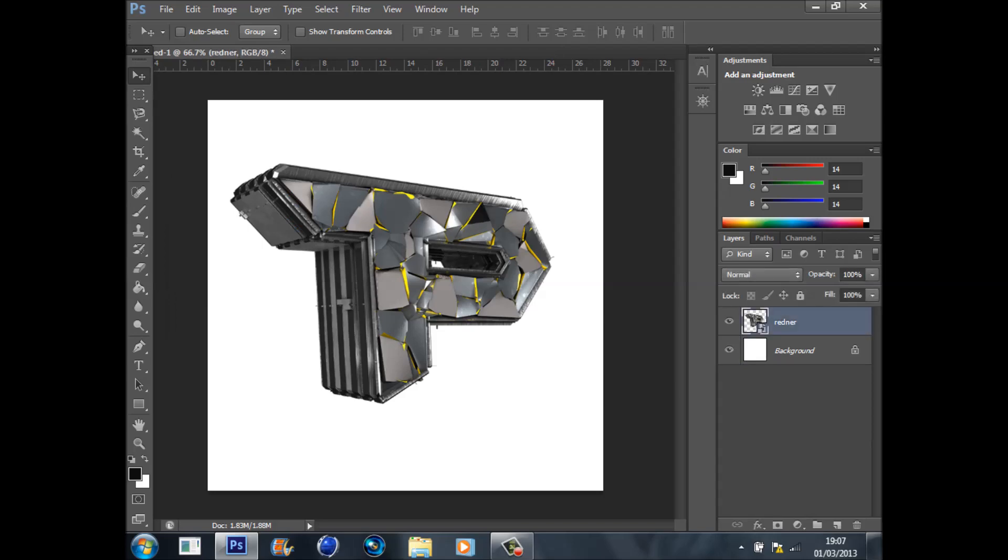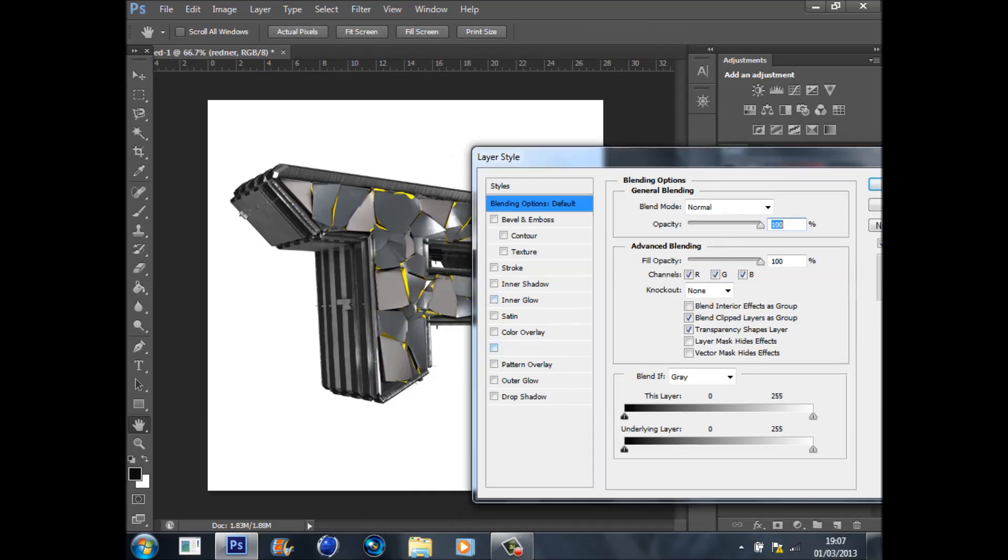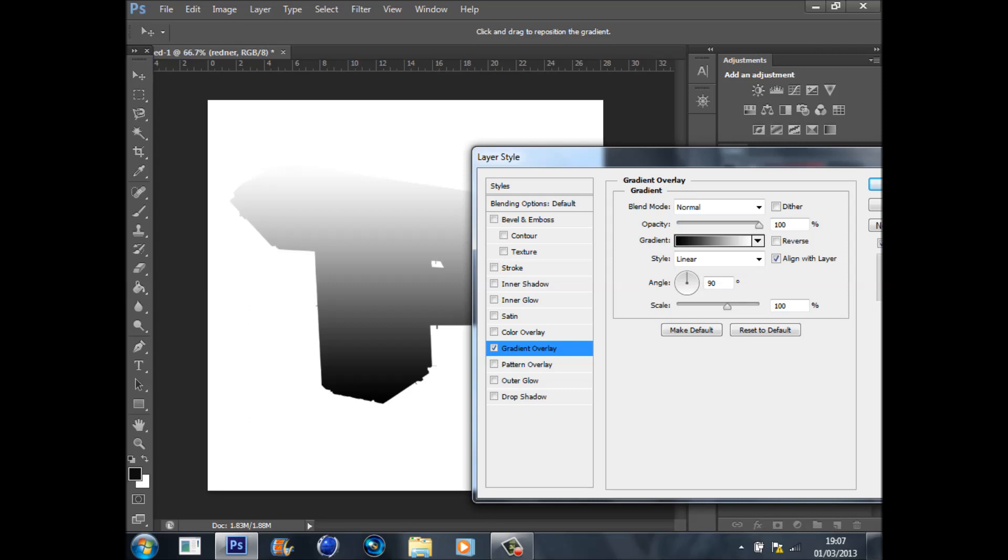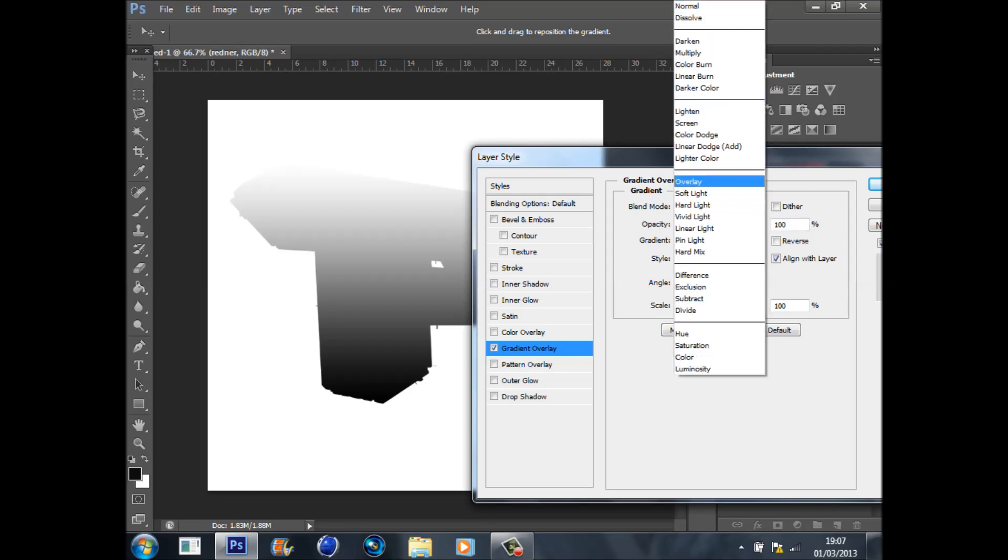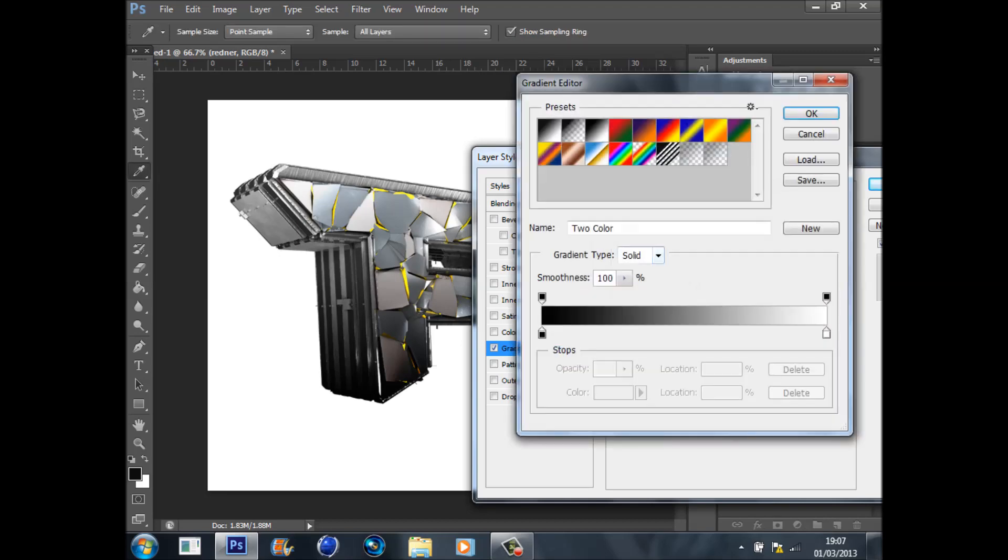Double click on the render. First of all, go to Gradient Overlay. We're going to change the blend mode to Overlay like that. Then click on the gradient.